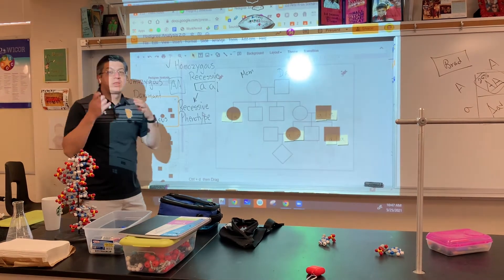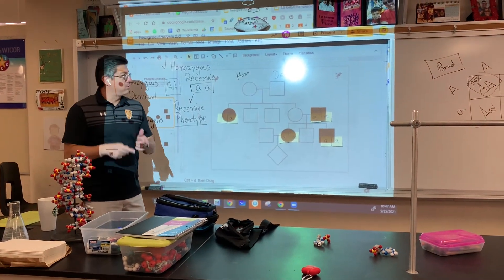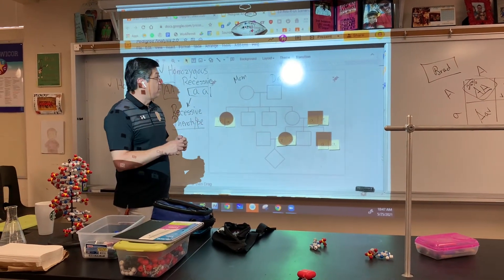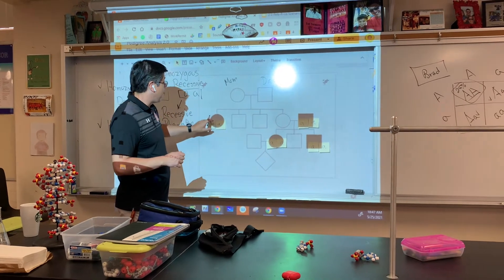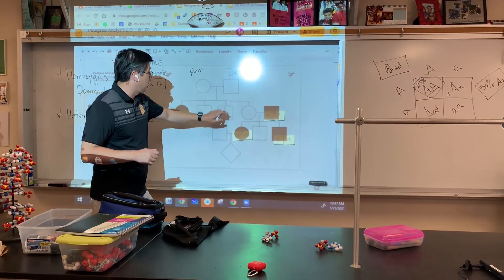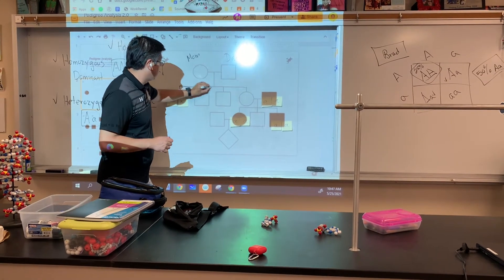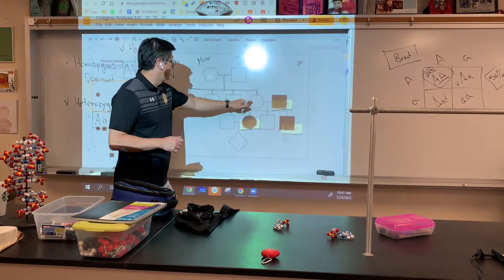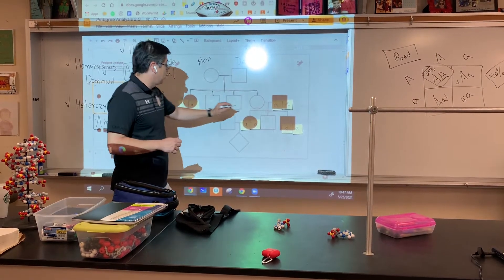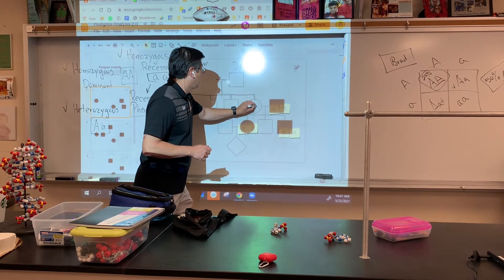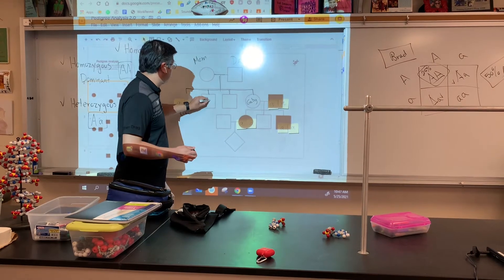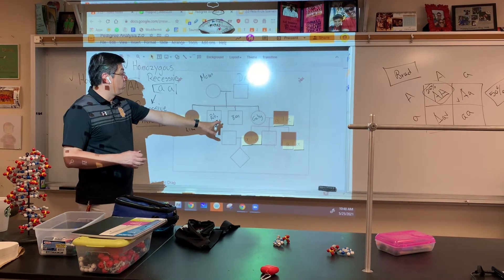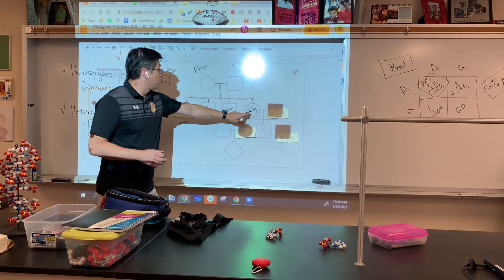That's where the kids are the key to solving these problems. Mom and dad actually have four kids — because they're all connected through this line here. Two girls: let's call them Lisa and Gabby. And let's call the sons Rob and Ben. So mom and dad had two boys, Rob and Ben, and two girls, Gabby and Lisa. We know that Lisa has a recessive phenotype.